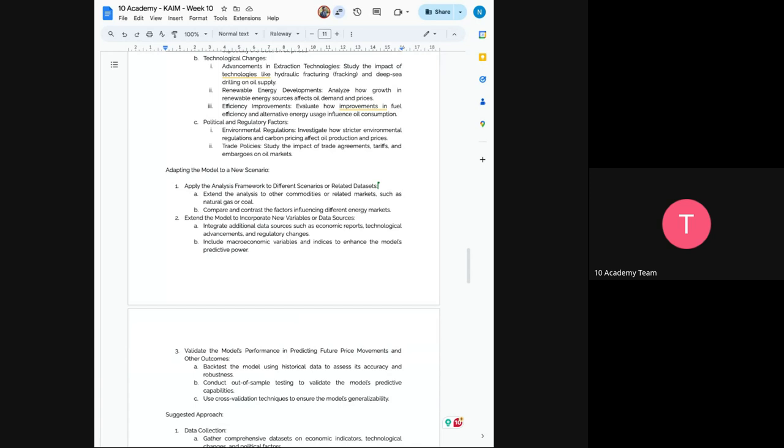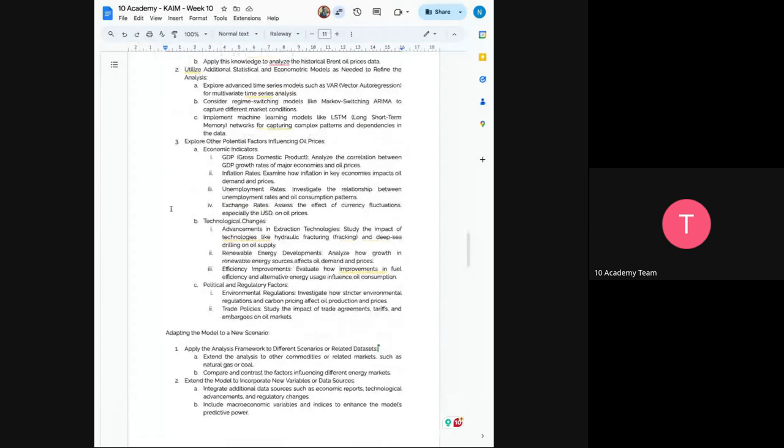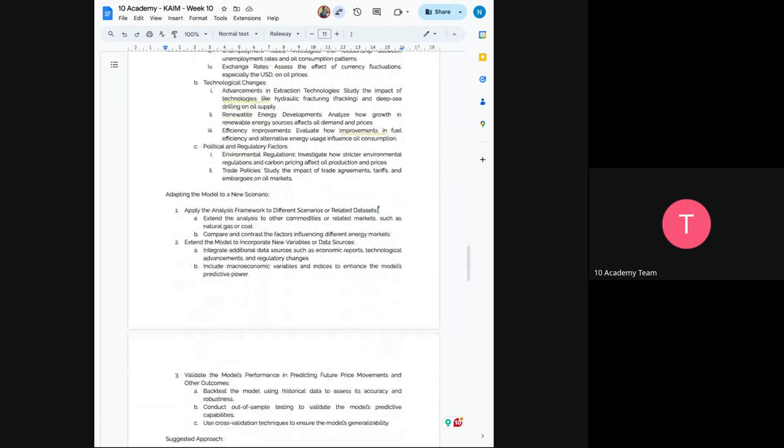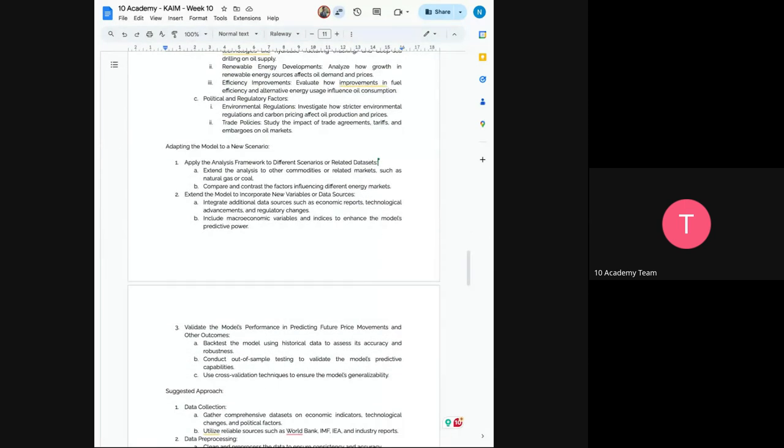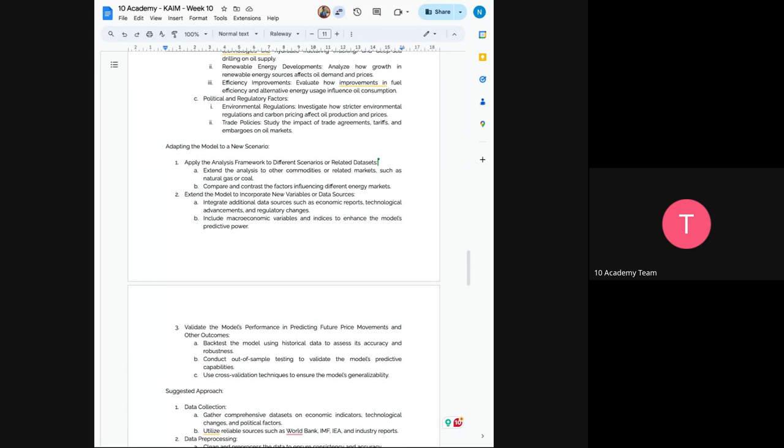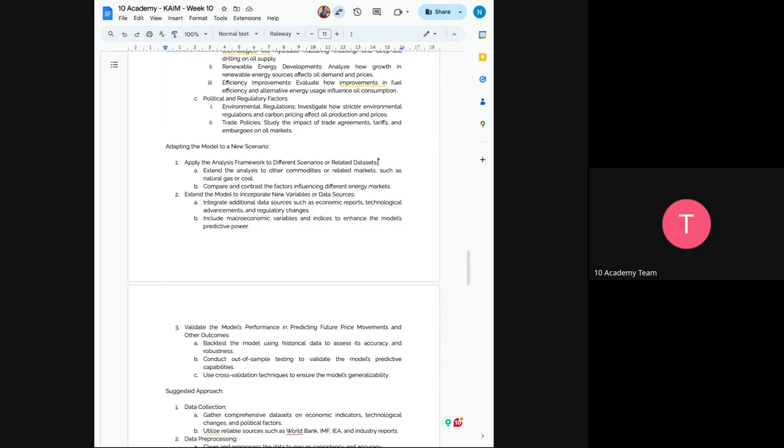So now the next would be to extend the model to incorporate new variables and or data source. So integrate additional data sources, let's say reports, advancements. This is just how you apply the above part. So how you apply one, two, and three. So that would be the suggested approach, or the suggested steps you should take. So now you extend your model, and the next would be to validate the model's performance in predicting future price movements and other outcomes. And make sure to include some, as mentioned here, make sure to include some macroeconomic variables to enhance the model's predictive power.